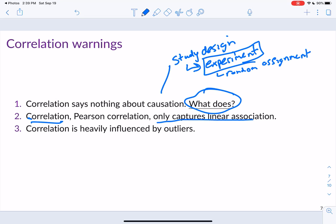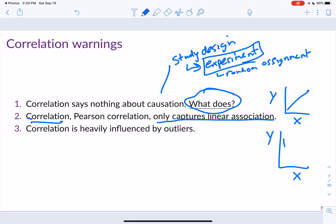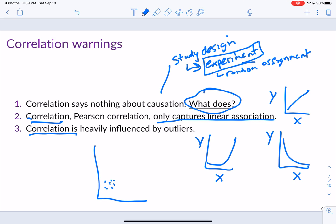Correlation only captures the linear association between two variables — it only captures if x and y have a linear relationship. It doesn't capture curvilinear relationships. Additionally, the correlation is heavily influenced by outliers. If you have a cluster of points with no association but one outlier far away, that outlier will pull the correlation dramatically, making you think there's an association when there isn't. Because the mean is not resistant to outliers, and the formula uses both the mean and standard deviation, the correlation is not resistant to outliers.